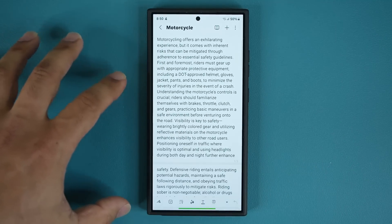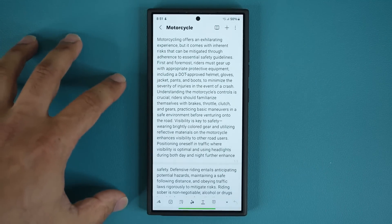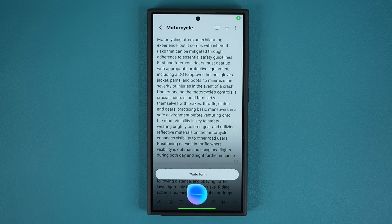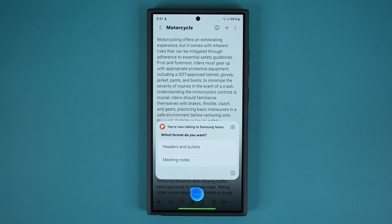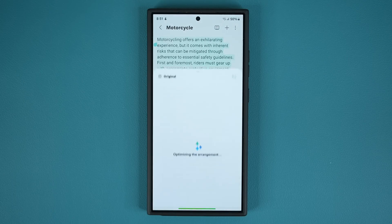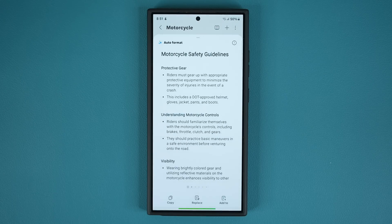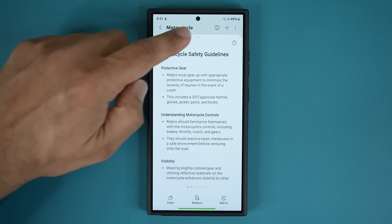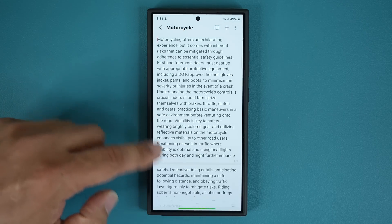Here's a note in my Samsung Notes application, and again here's what I can do. Bixby, auto format this page. It asked which format I want — I said meeting notes. And you can see now I'm able to use the AI capabilities just by using voice commands, and I've gotten my meeting notes for this entire paragraph, which was right over here.